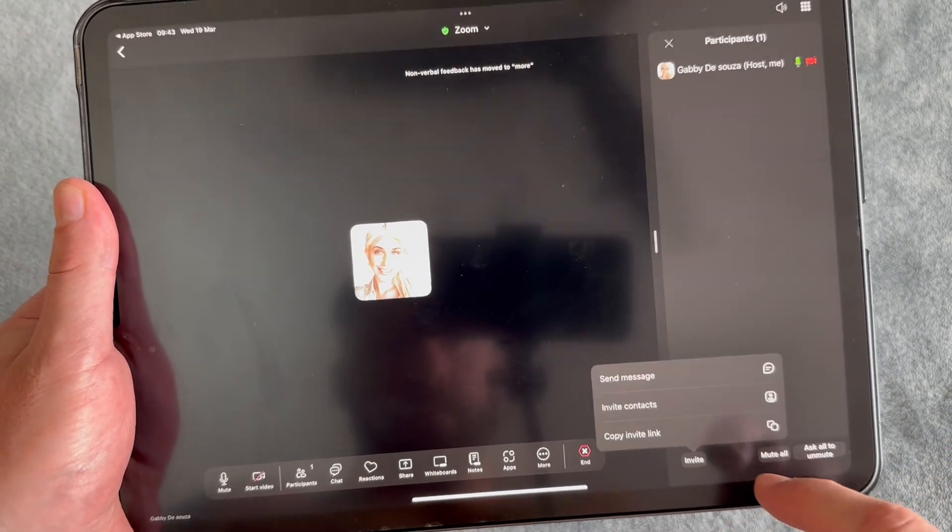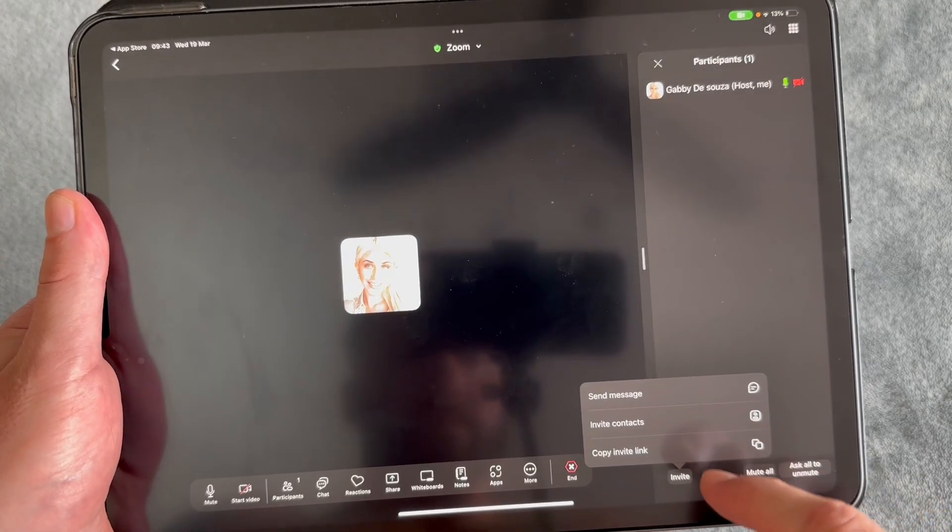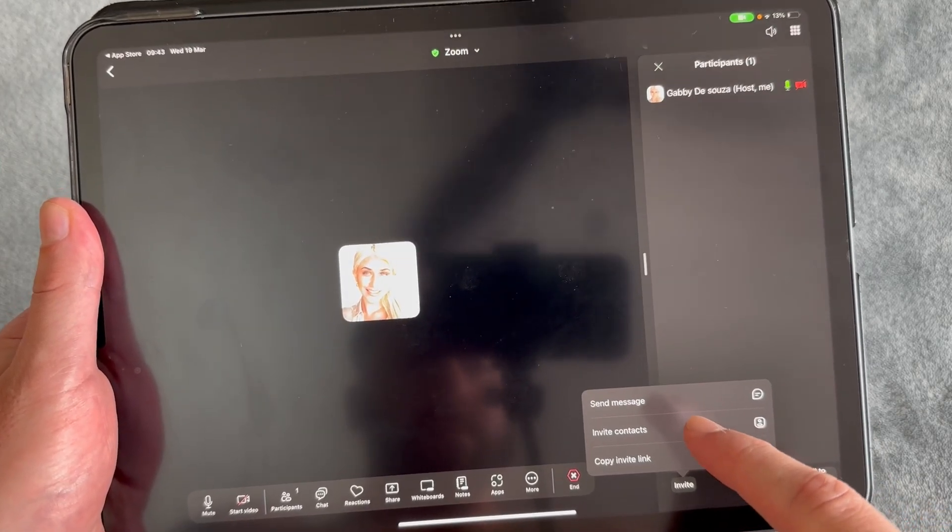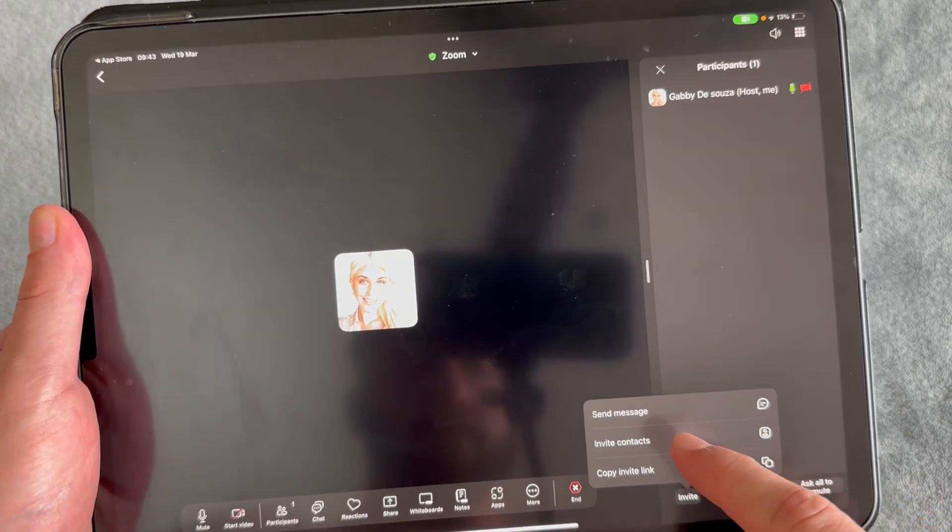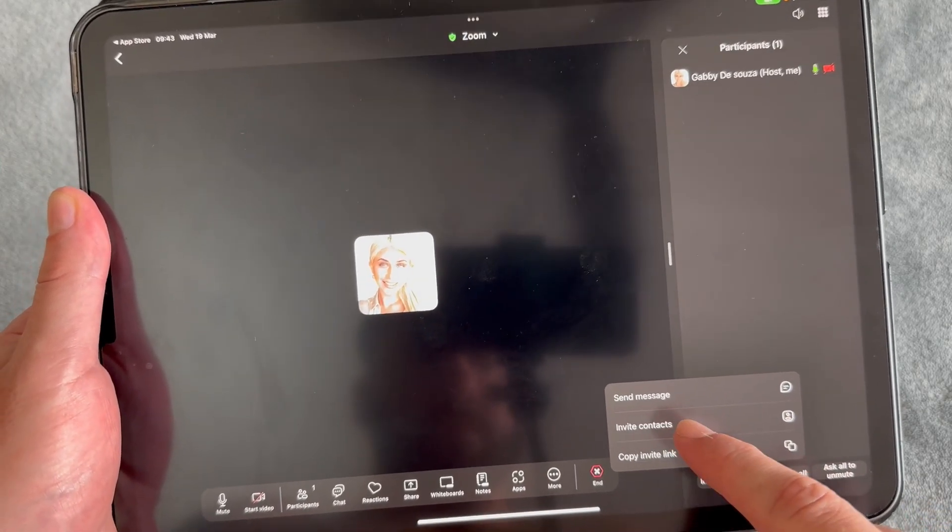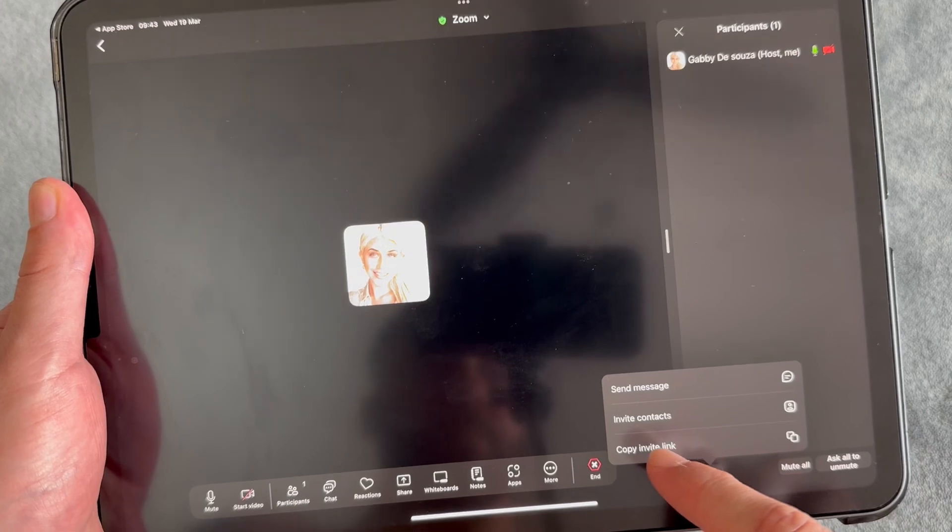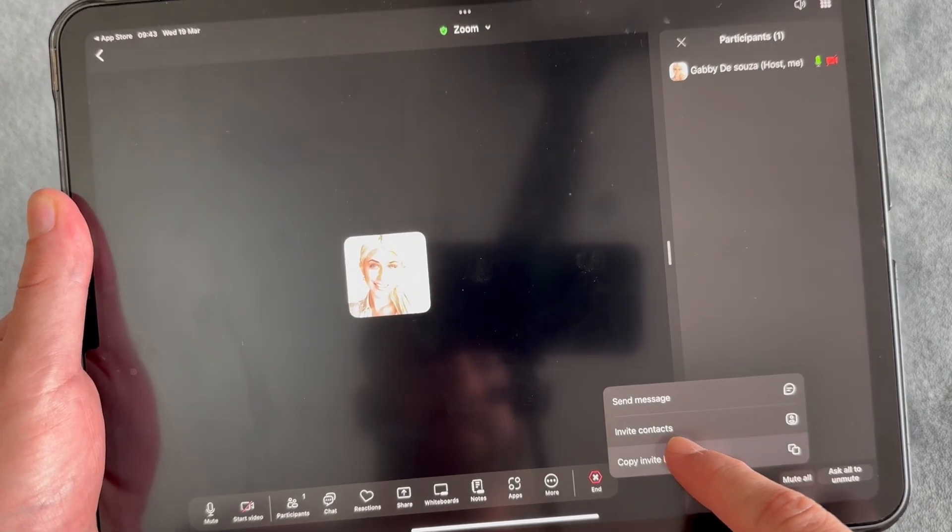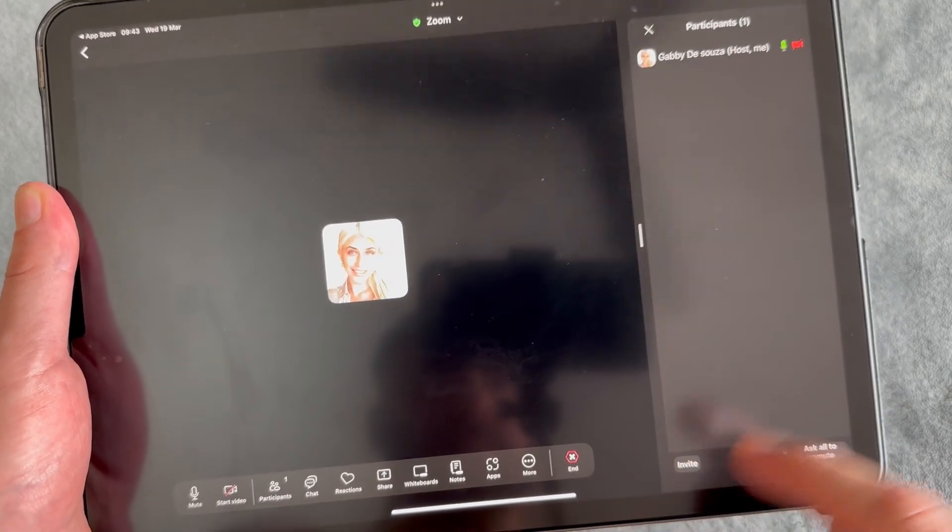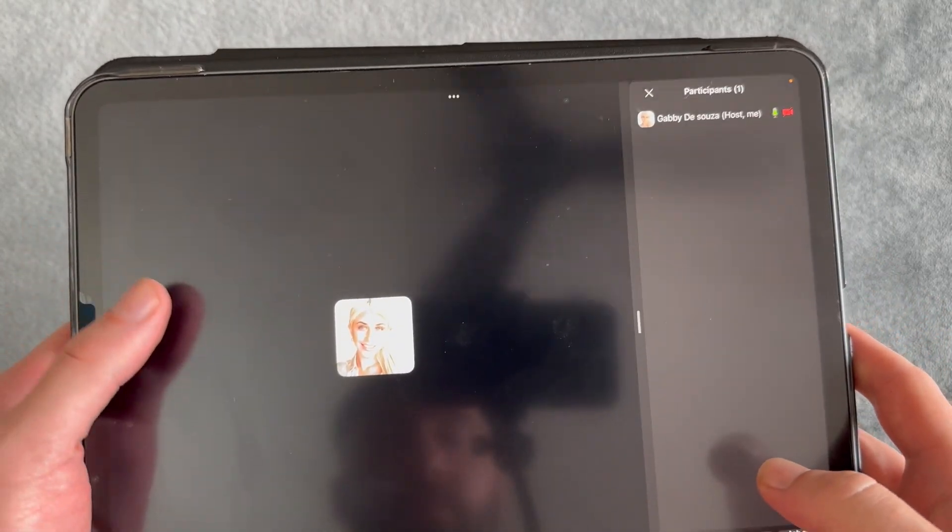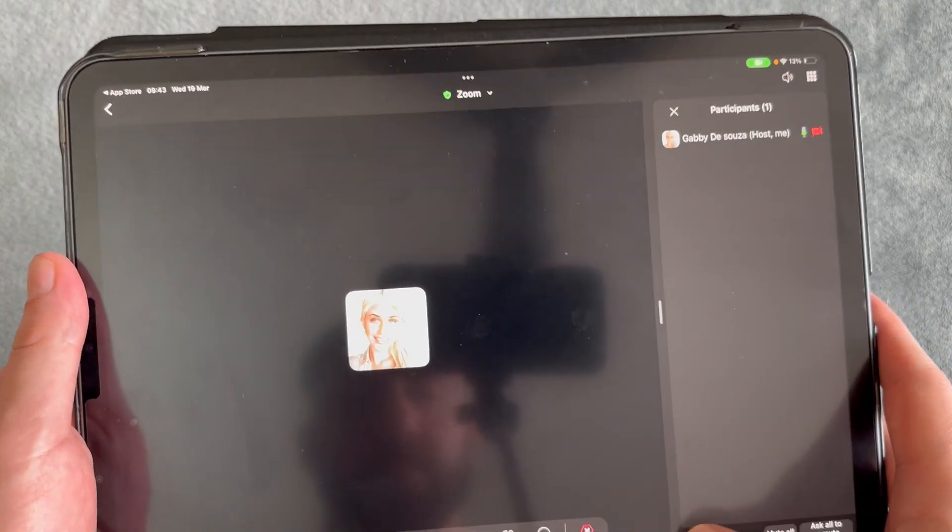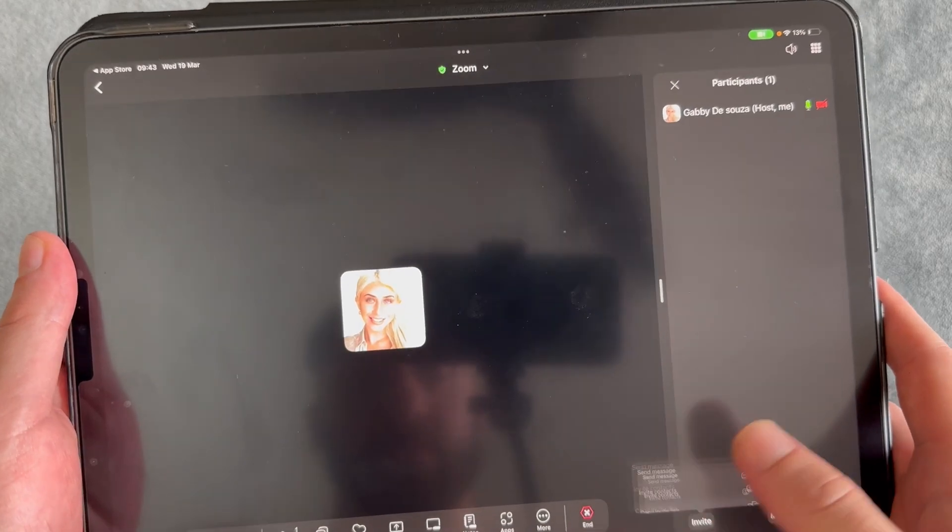You can invite people either via iMessage or invite people that are already on your contacts list. The last option is to send a copy invite link. If I click on copy invite link, I can now paste this URL to whoever I want to join the meeting.